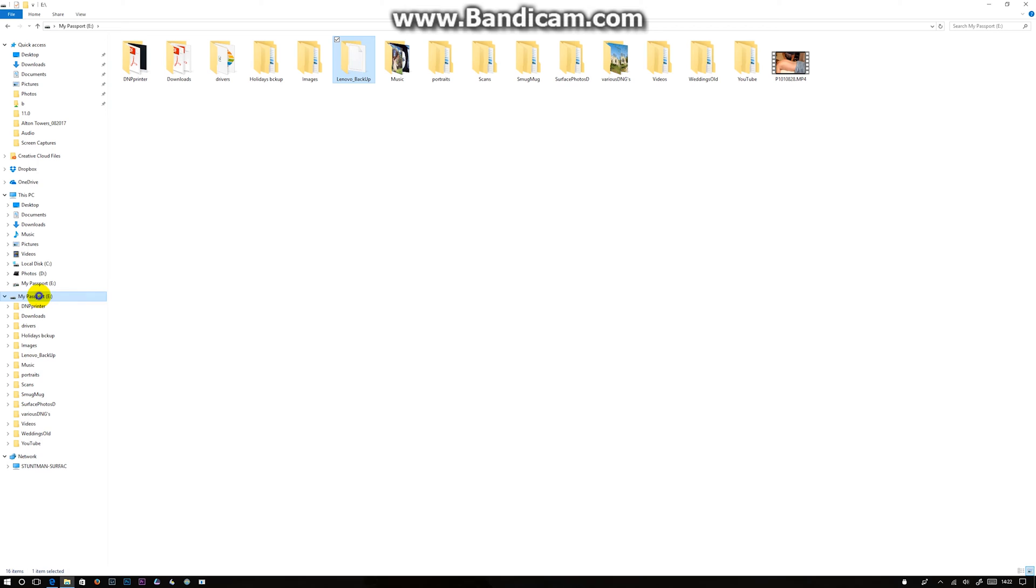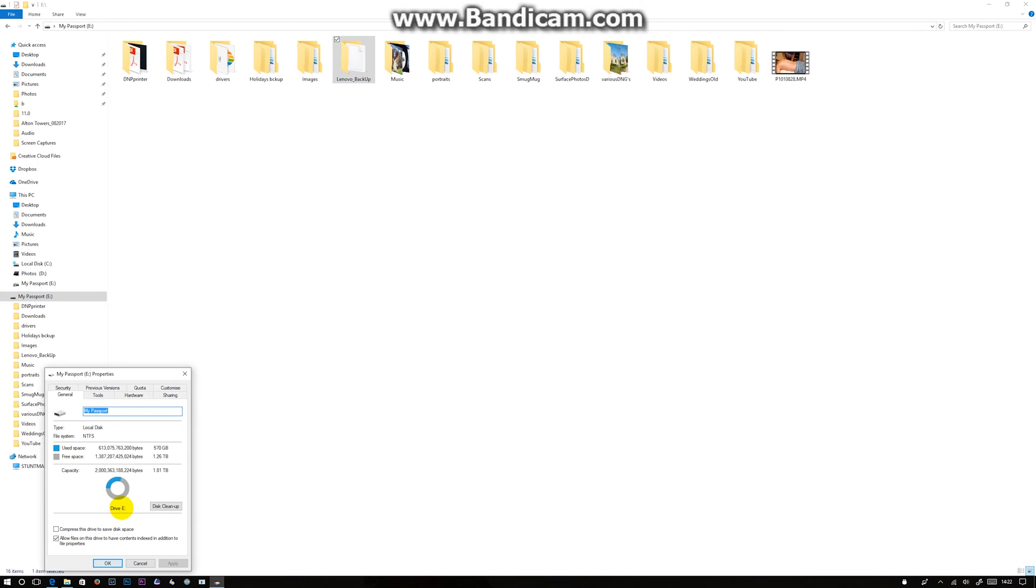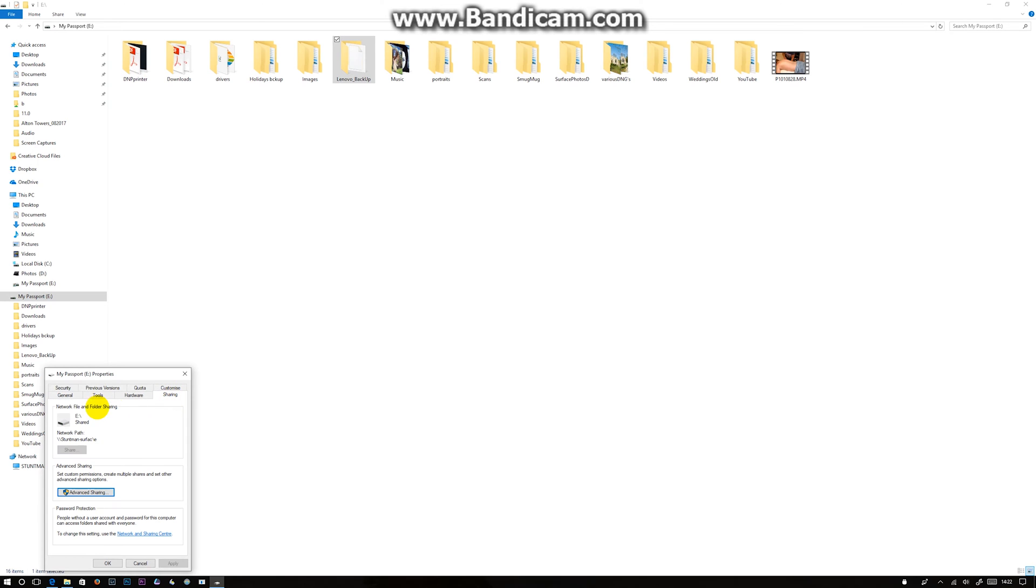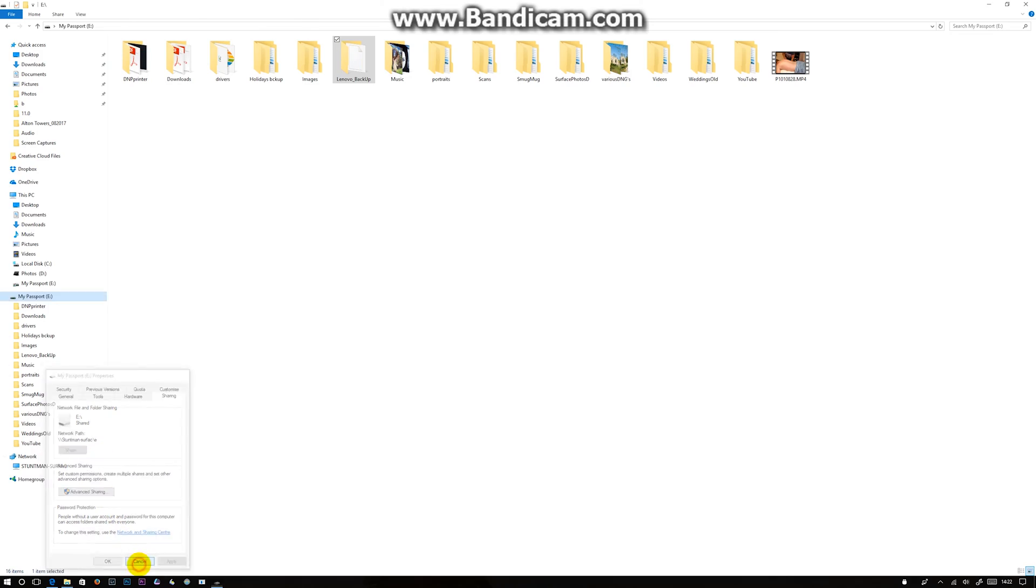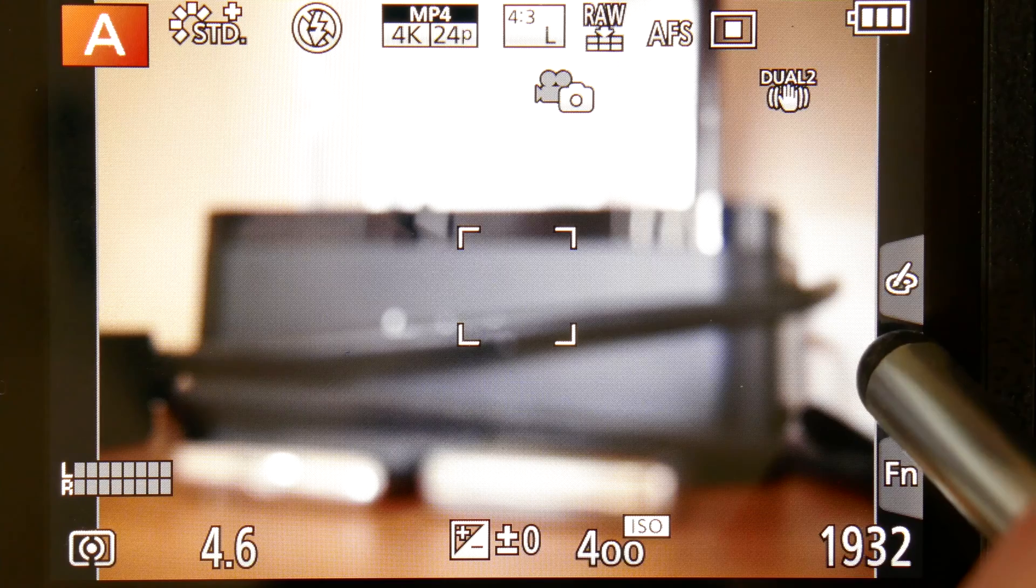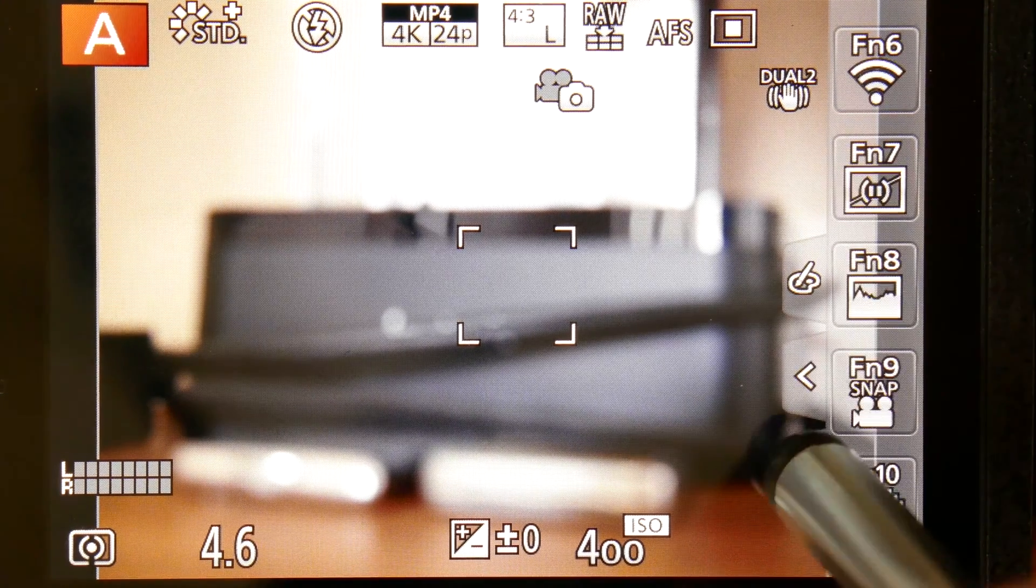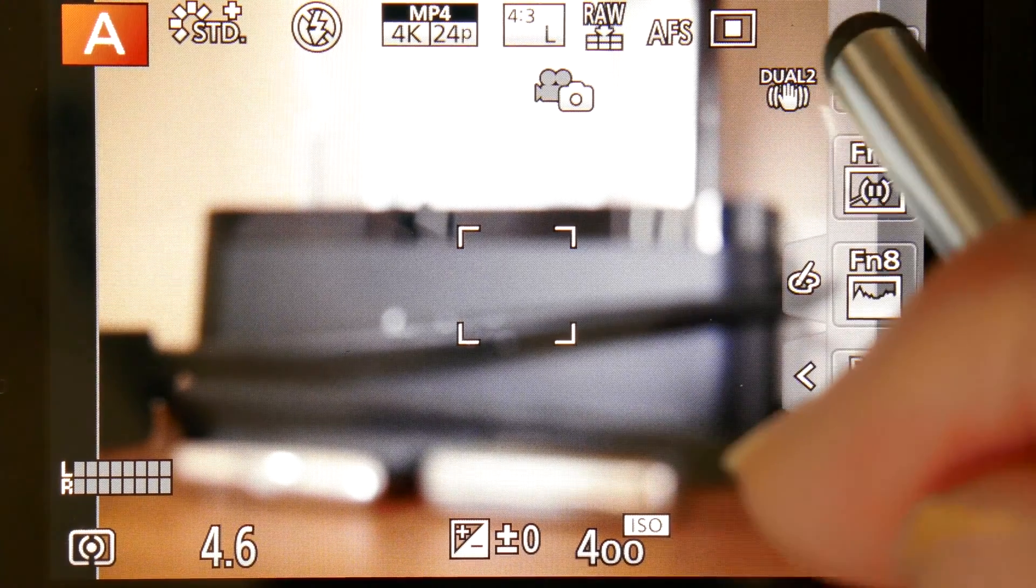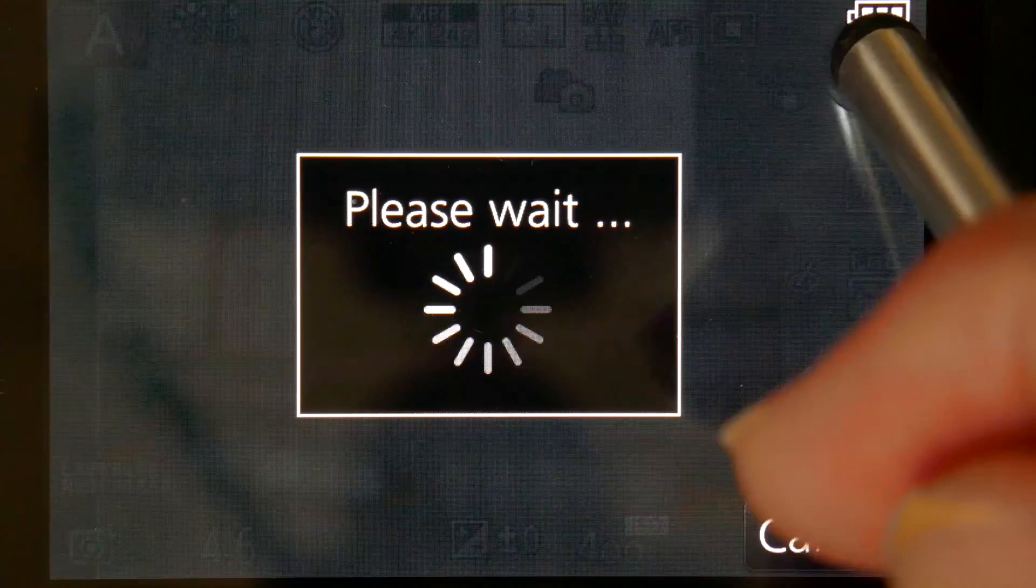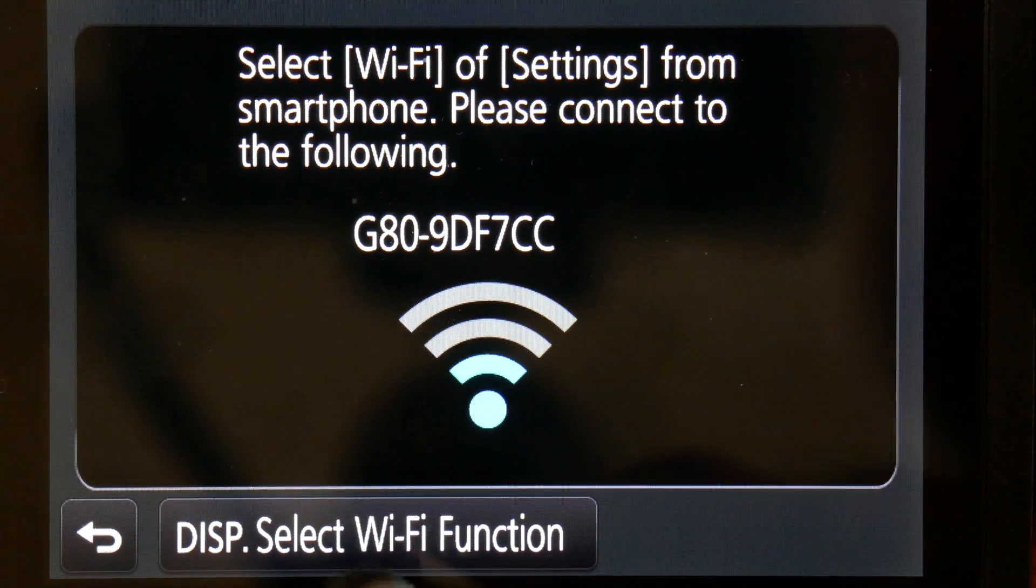Next, go to the folder or the drive you want to share, go to Properties, Sharing, and make sure it's shared. Okay, out. Next, back on the camera, head over to your settings, Wi-Fi, and press on that.